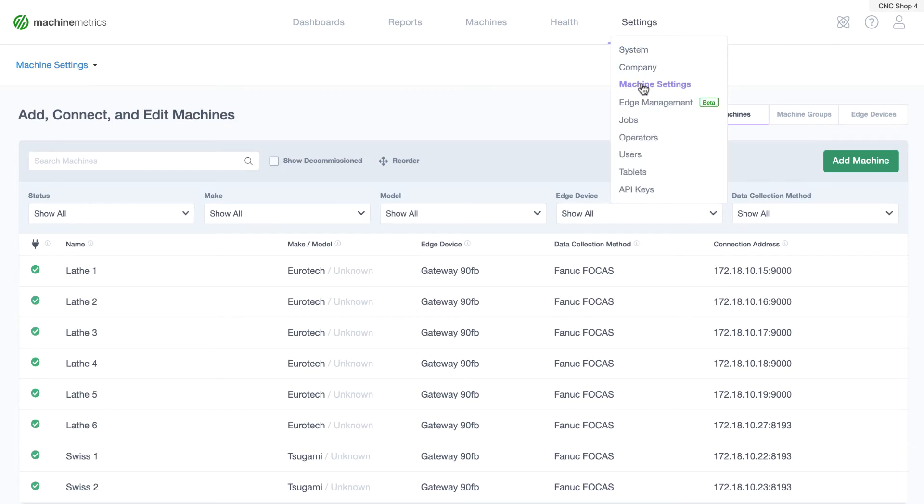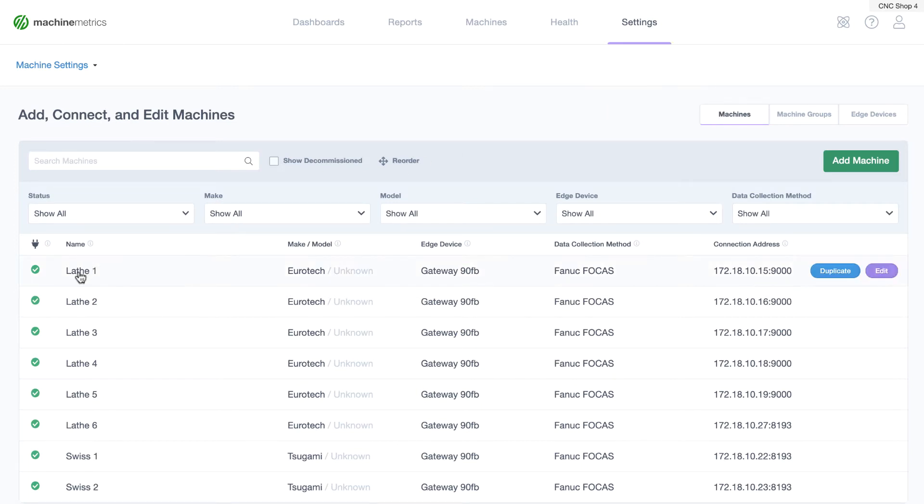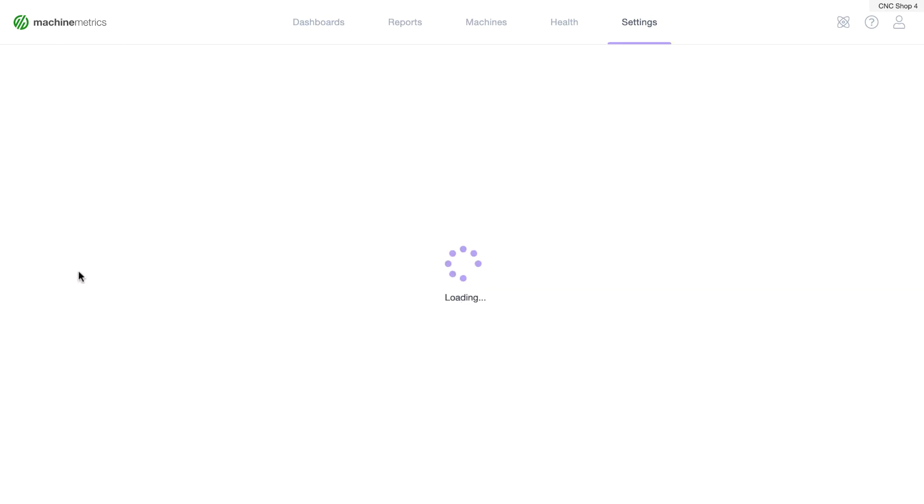From the machine settings page you'll select a machine. From here on the machine form you'll see the data mapping section.